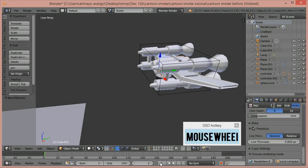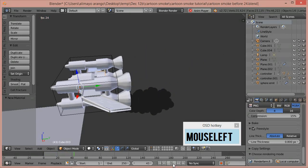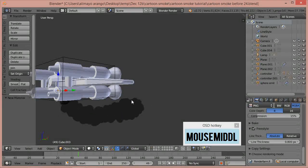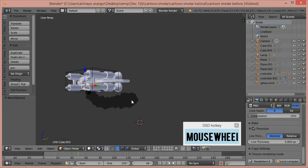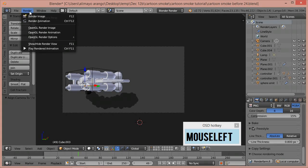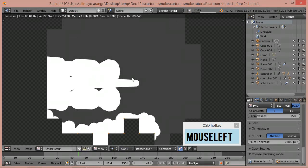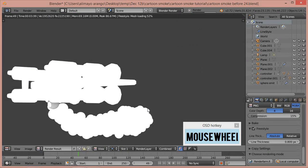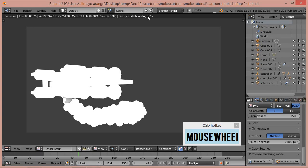Hit Play to get some smoke in the scene. Then press Ctrl+Alt+0 to bring the camera to this view. Click Render Image and you'll see the shadeless material we set up along with freestyle doing its work.